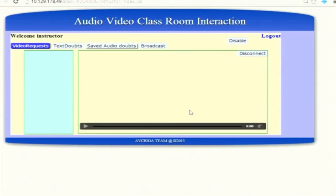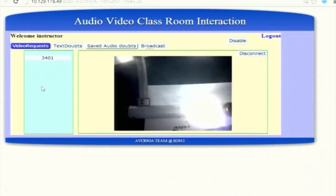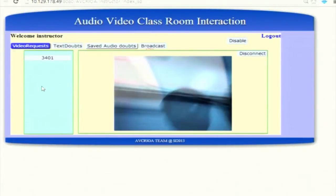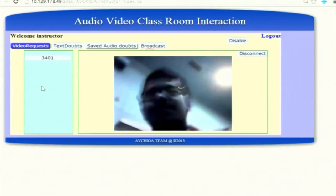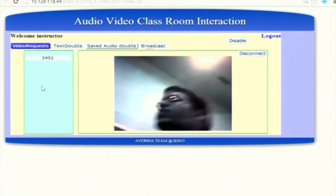For the demonstration — this is the instructor module page after the instructor logs in with username and password. The home page has divisions: video requests, text doubts, send audio, audio doubts, and broadcast. Initially the instructor will be in the video requests section, where student requests are listed. We can see a request has been sent from a tablet. Once the instructor clicks on a student from the list, streaming starts from that tablet, and the student can ask his doubt — audio and video are both transferred.